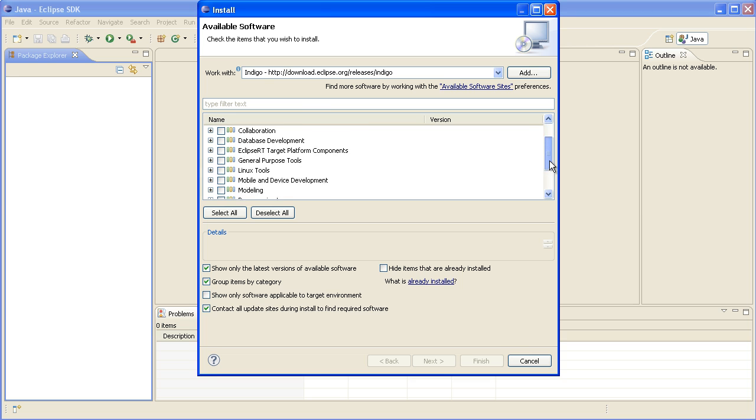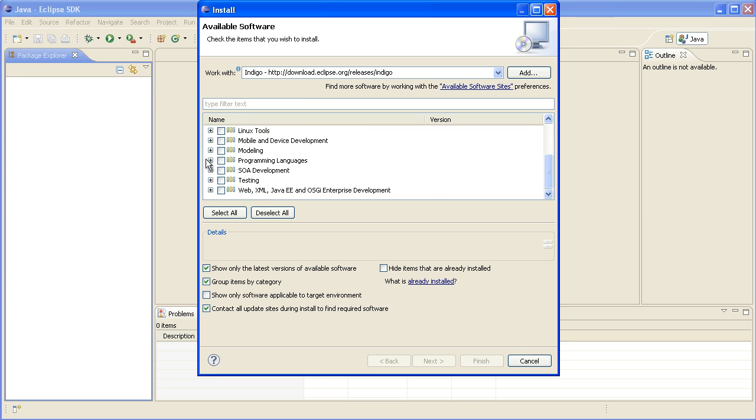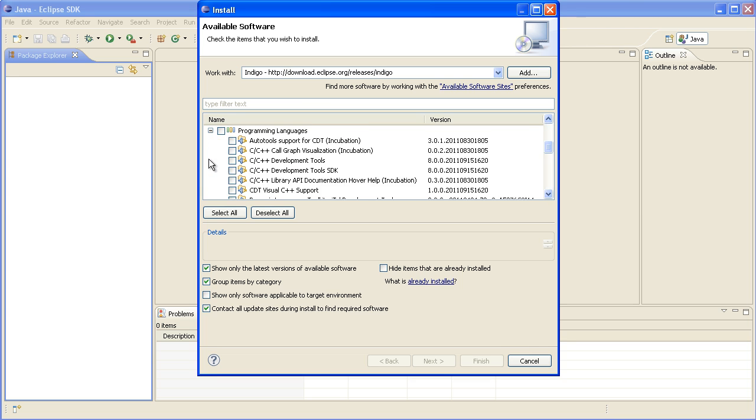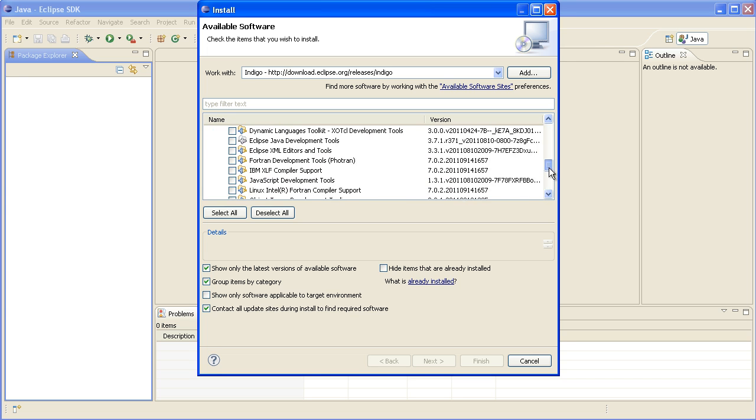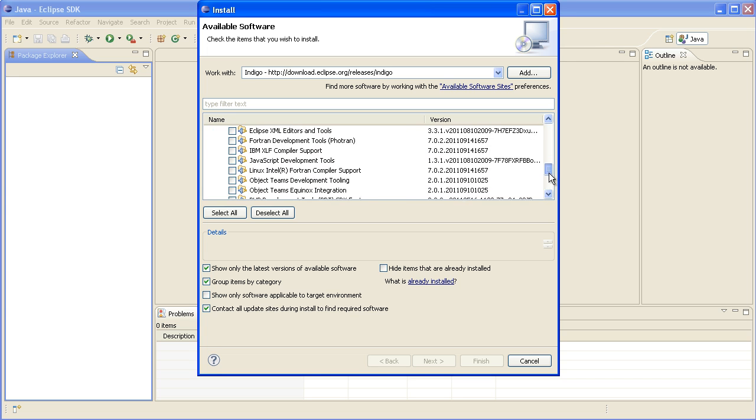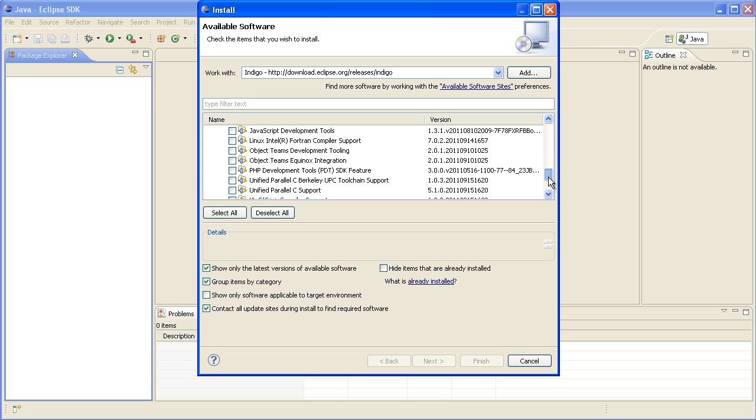We'll just scroll down, there's one called Programming Languages, and within that scroll down and there's one called PHP Development Tools, also known as PDT. So we'll just tick that box and go next.